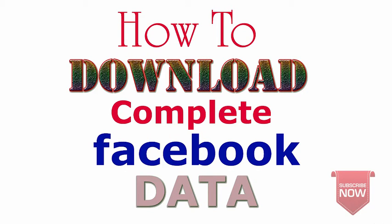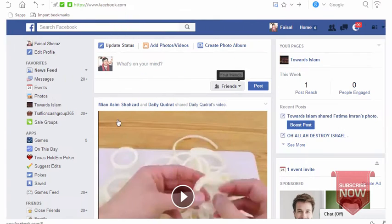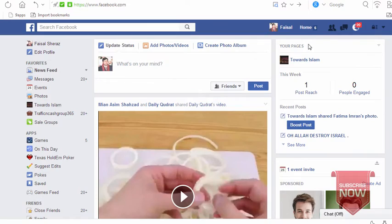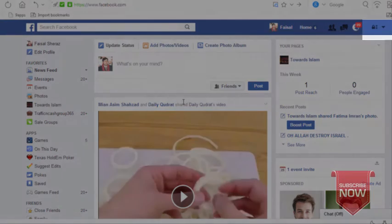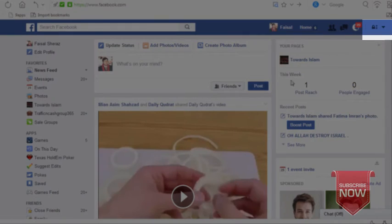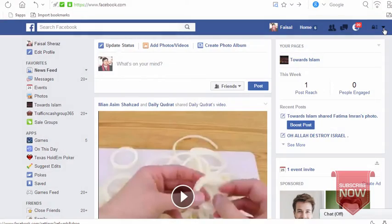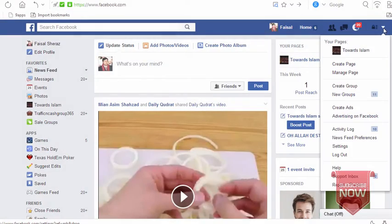Bismillahirrahmanirrahim. Hi friends, today I'm going to show you how to download your Facebook data. First of all, we'll have to login to our Facebook page and then we'll have to go to the arrow, arrow key, arrow mark. Just click it.